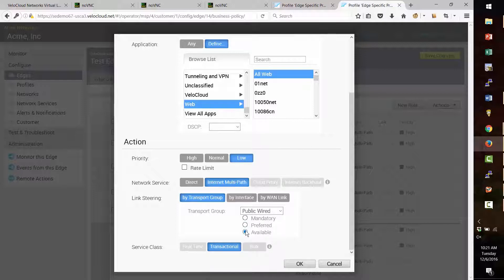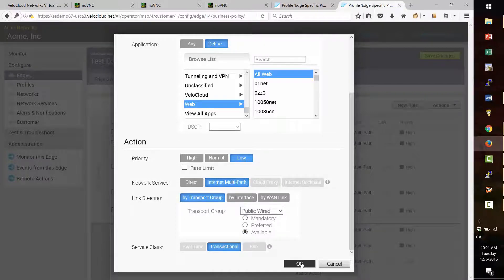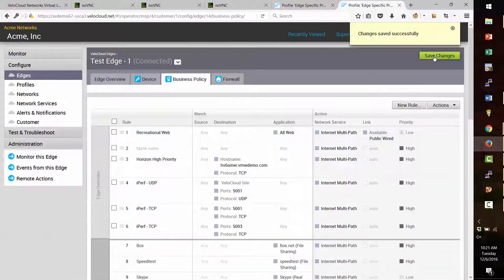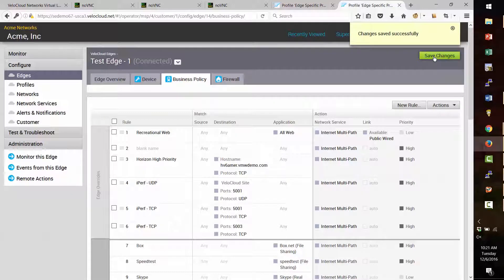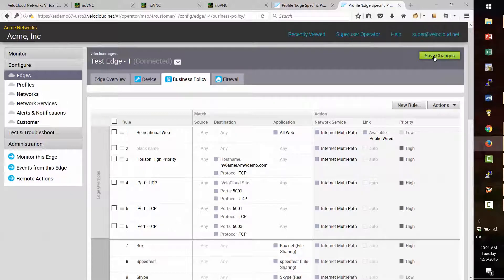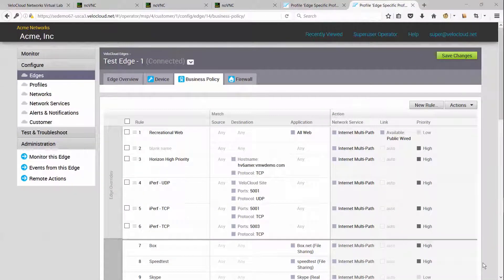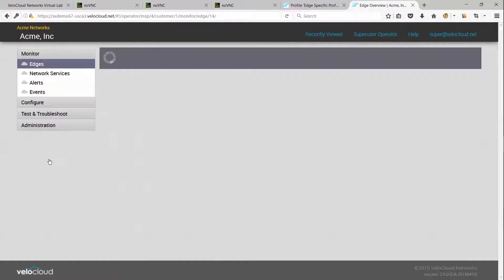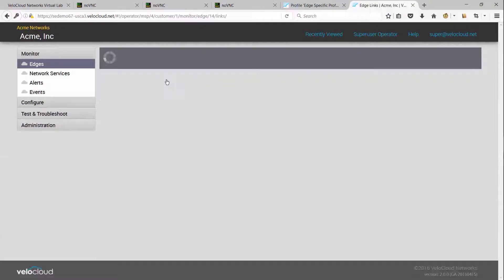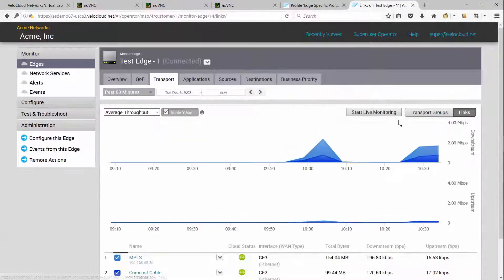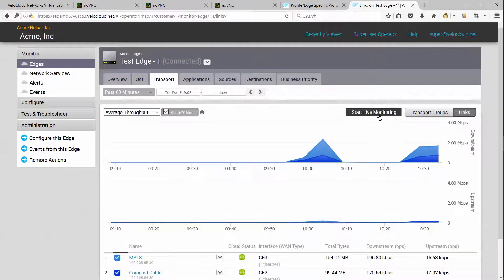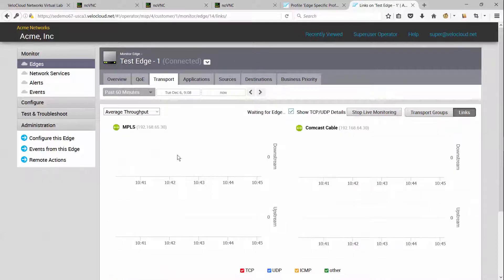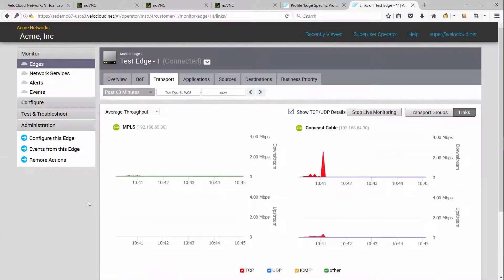Obviously, when the internet link is not available, we want it to fail over to MPLS. I'll now push the changes to the VeloCloud edge. Now that our business policy is in place, let's run some web traffic to see the new rule in action. Let's start monitoring the edge before we start passing traffic. Let's go ahead and put the edge in live monitoring mode so that we can see the traffic being carried by the edge.